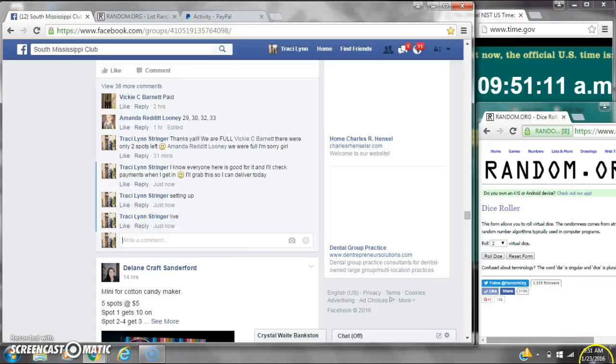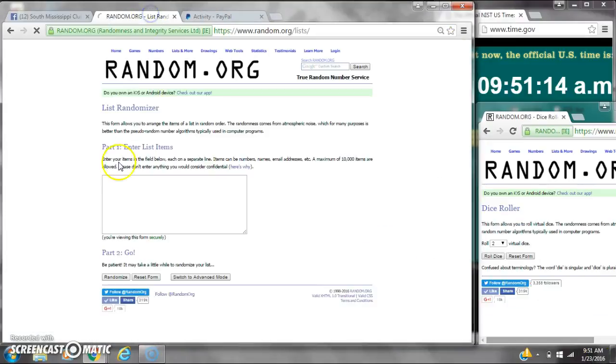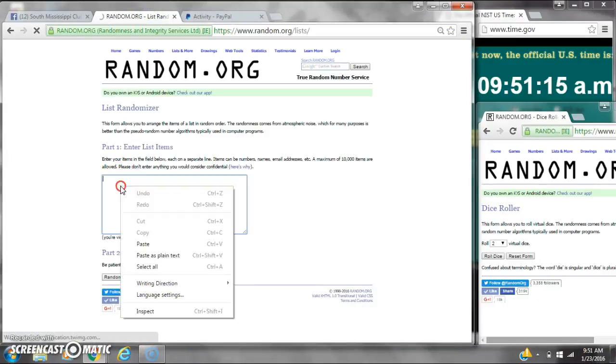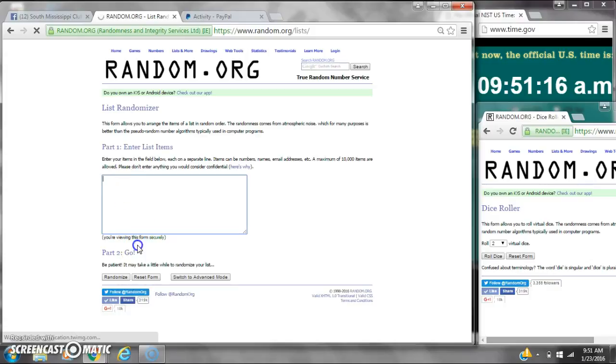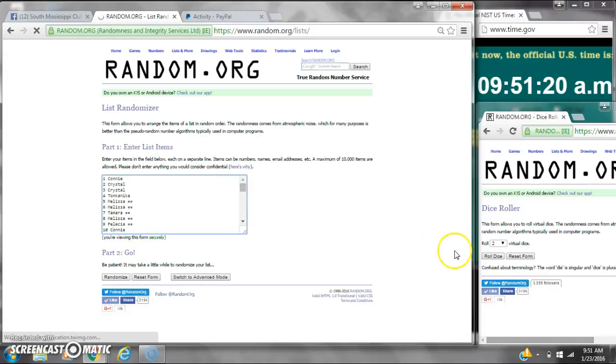At 9:51. Let's paste this list. We have 45 spots, so we're going to need a 4 or higher on the dice.